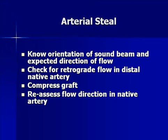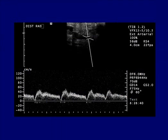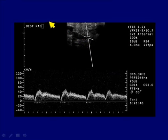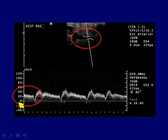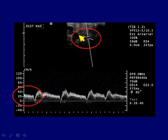Another complication in fistulas is arterial steal. It's important to know your orientation carefully. In this example, with the head up and hands down, flow should be going toward the hand — away from the transducer — so we'd expect a negative Doppler shift. But here we actually see a positive shift, meaning flow is coming from the hand back to the fistula. That's a patient who needs this problem addressed.